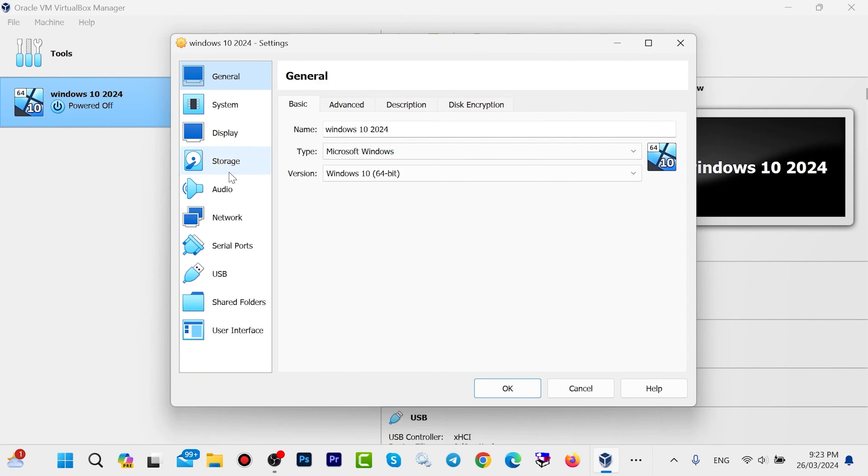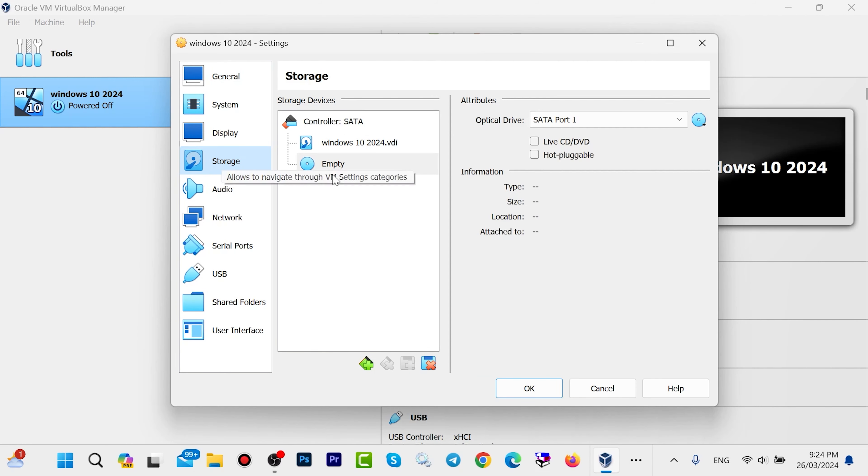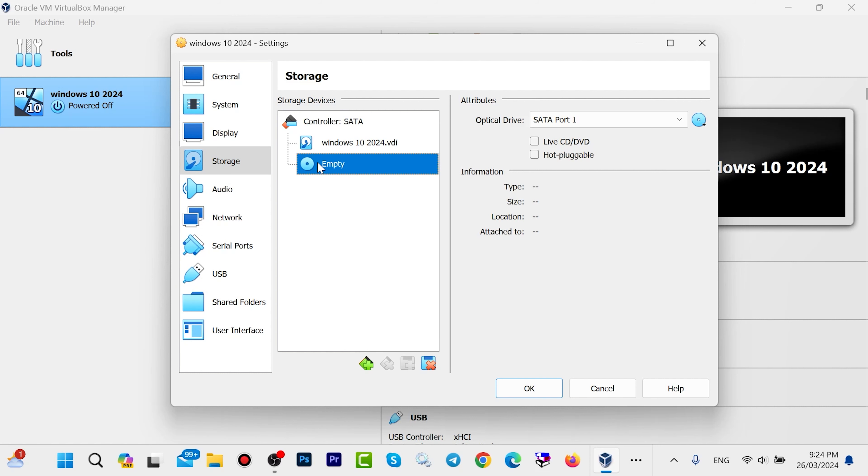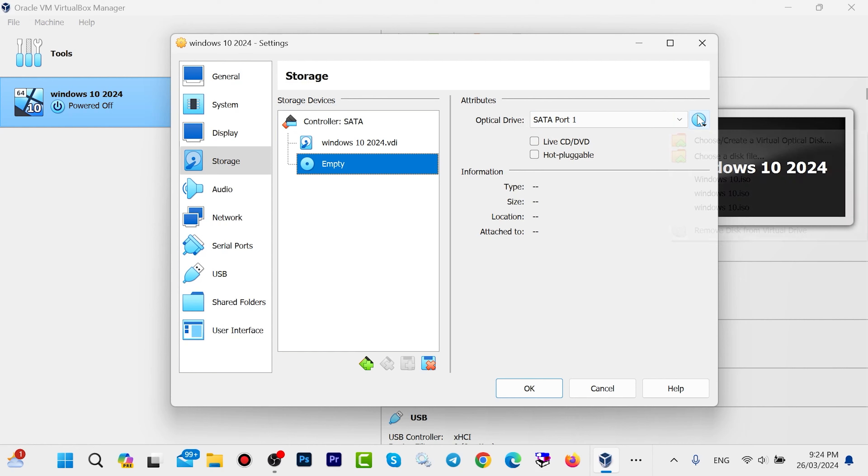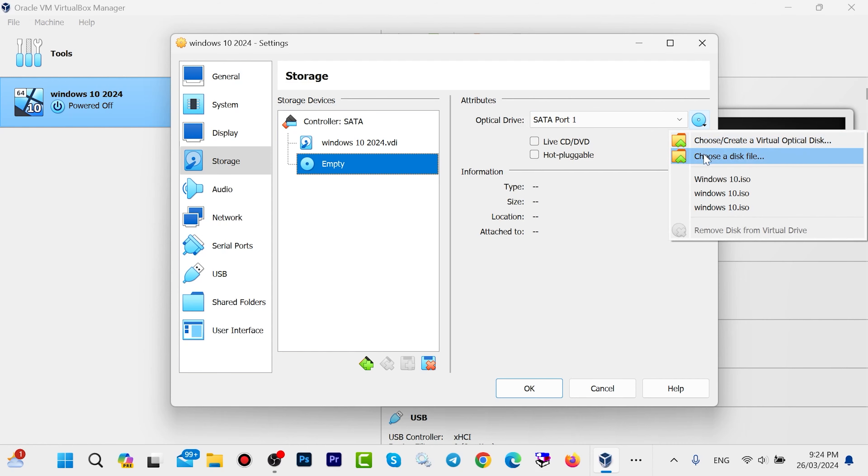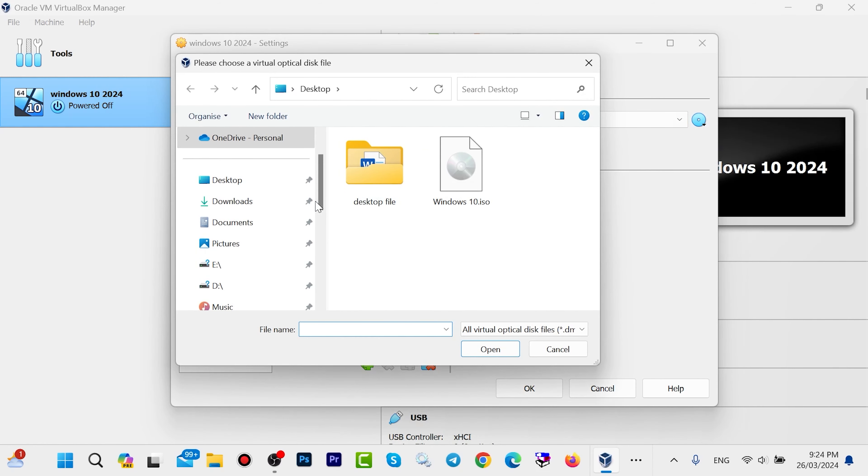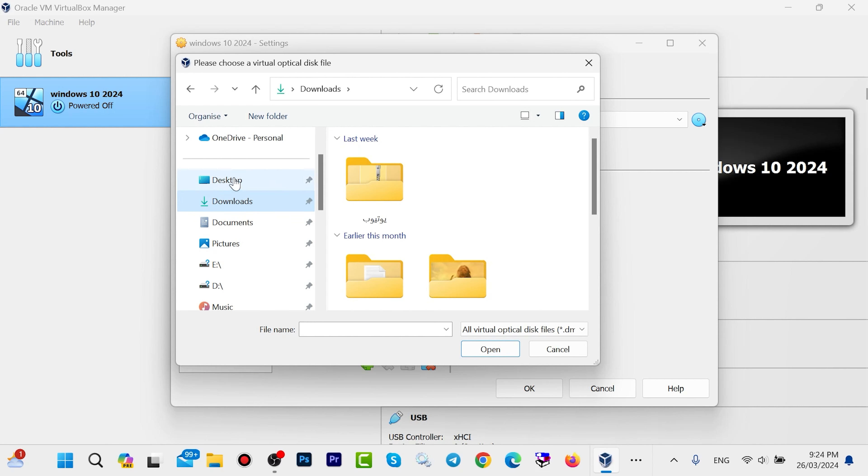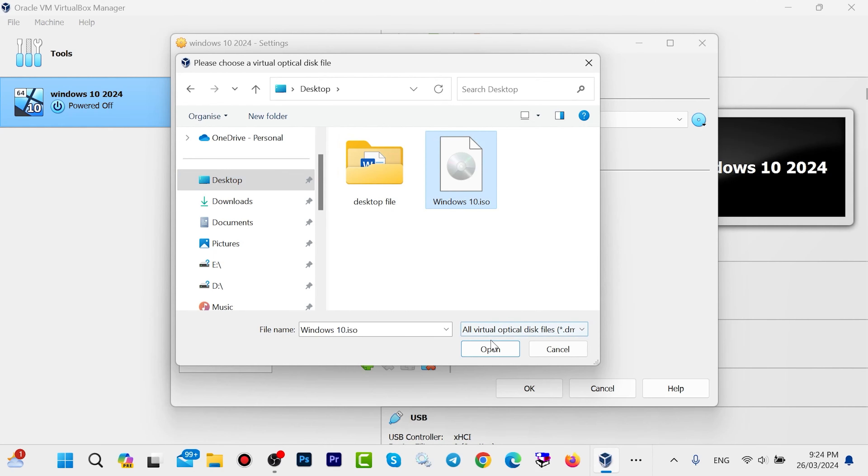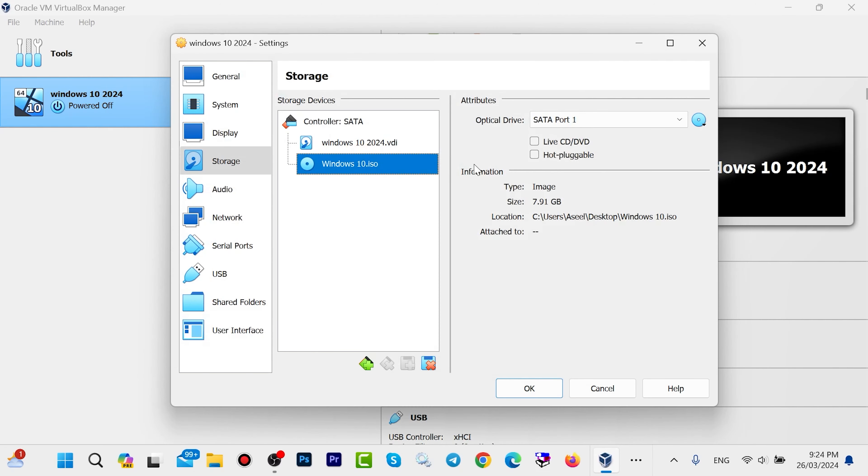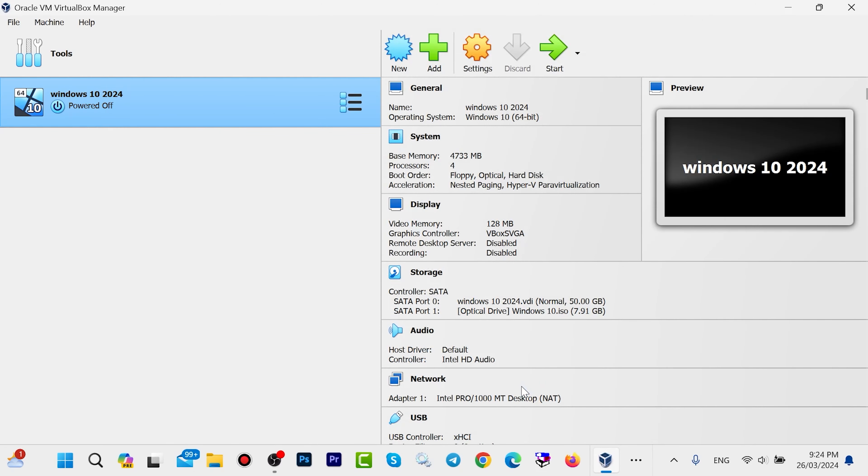Here we have Storage. Click here, click on Empty, and you'll see this CD icon - click here. Select choose a disk file. Find your Windows 10 ISO - my Windows 10 ISO is on the desktop, but yours might be in Downloads. Find your Windows 10 ISO, select it, and click Open. Then click OK, and in this step click Start.